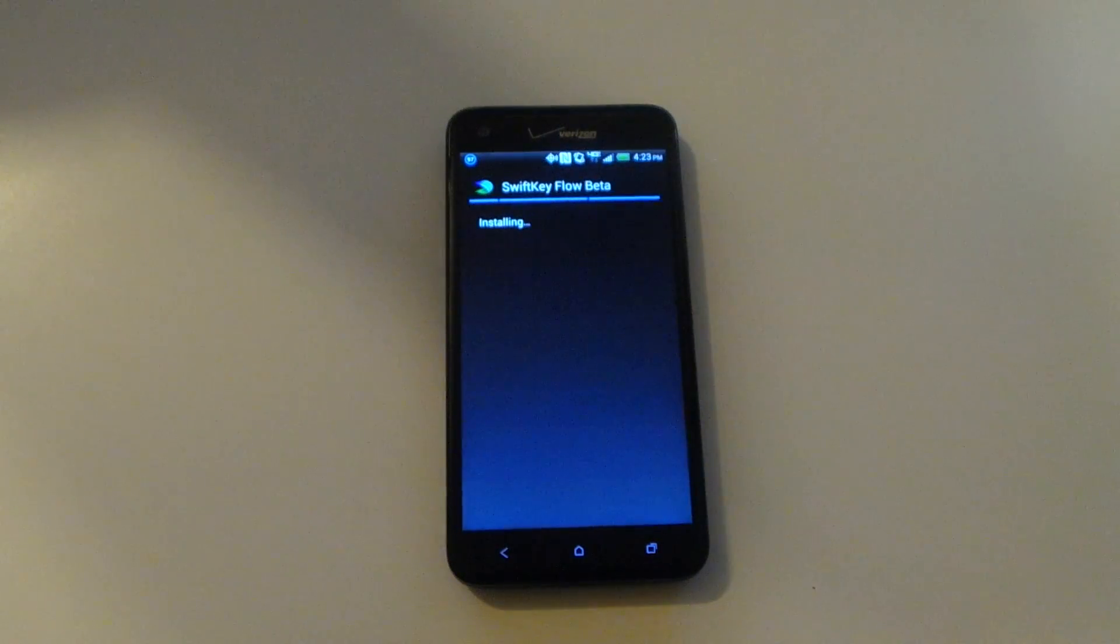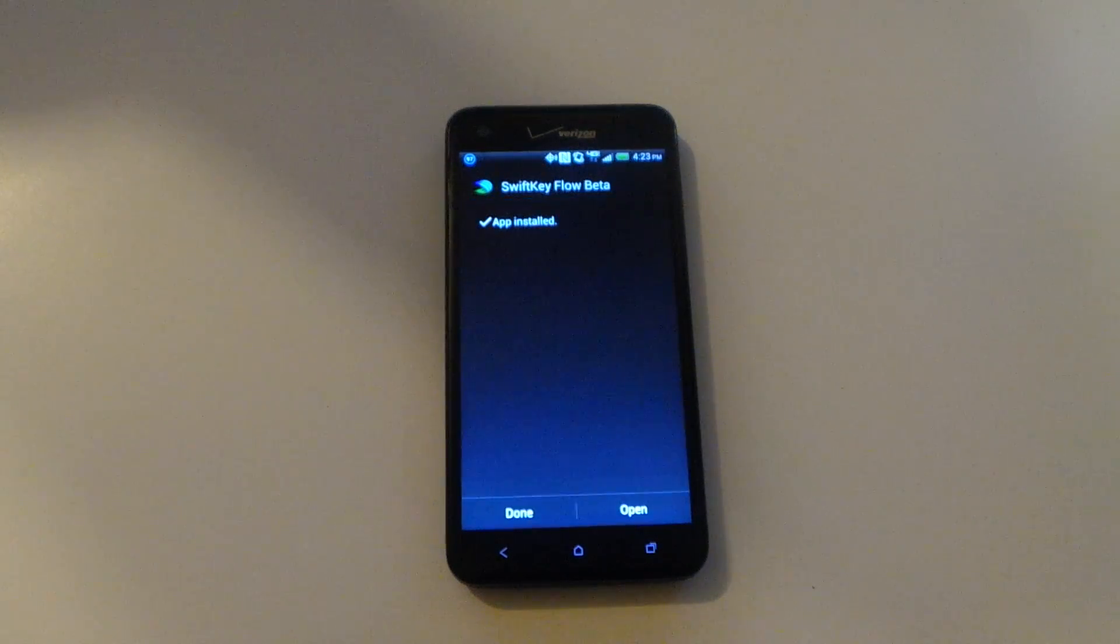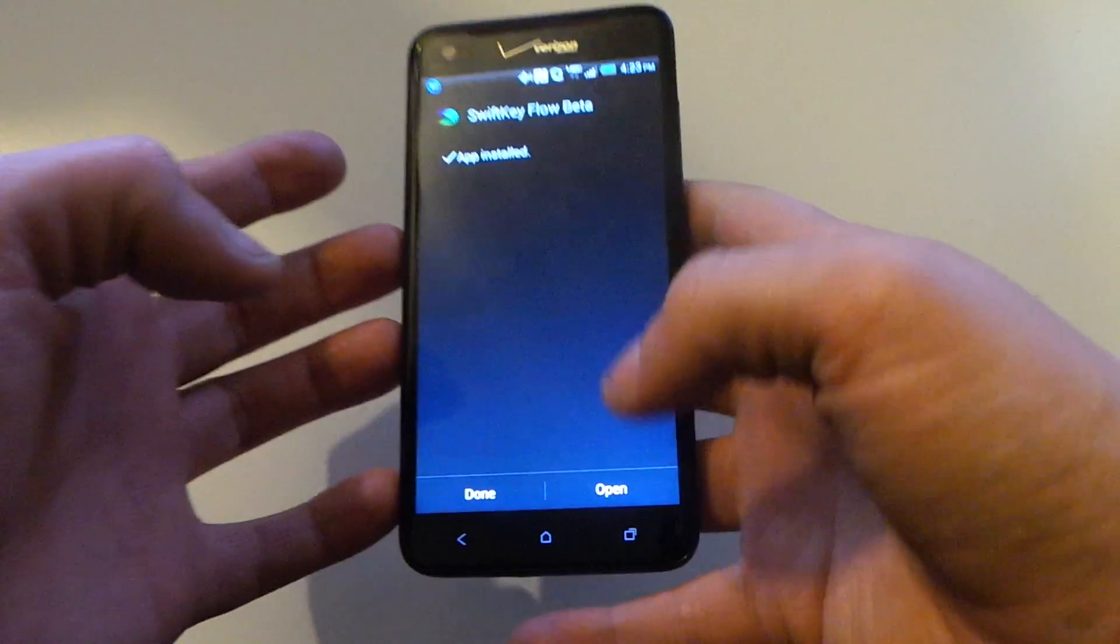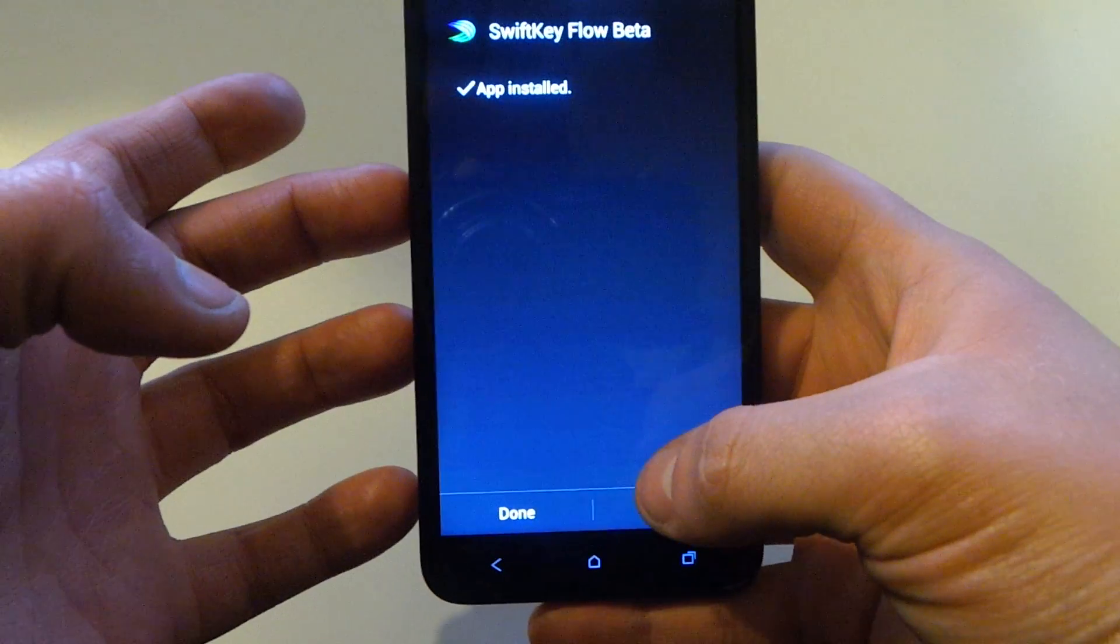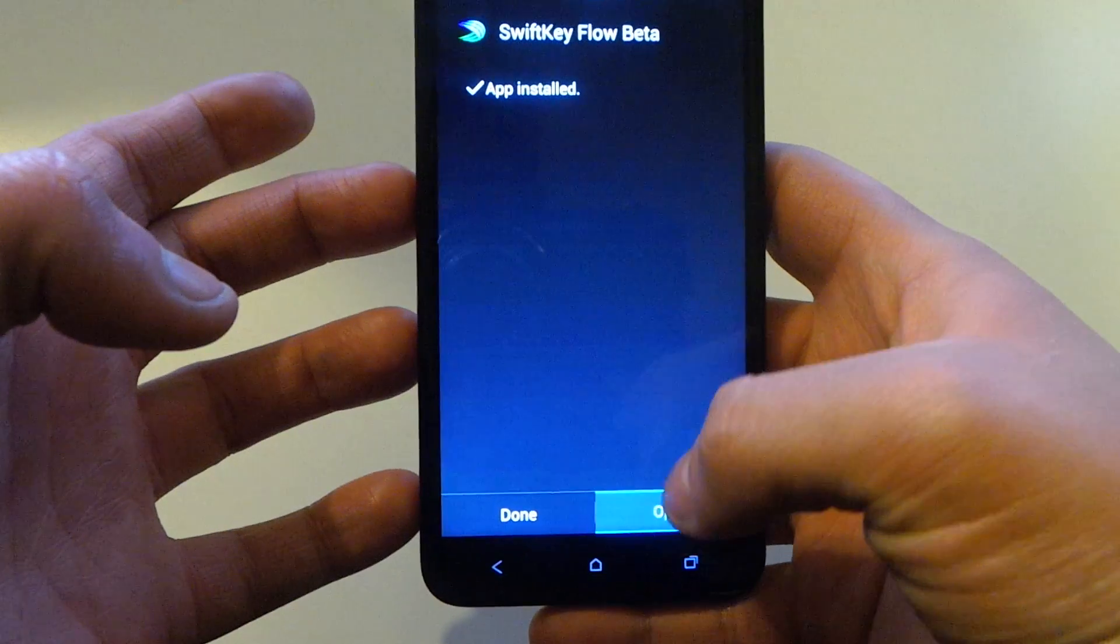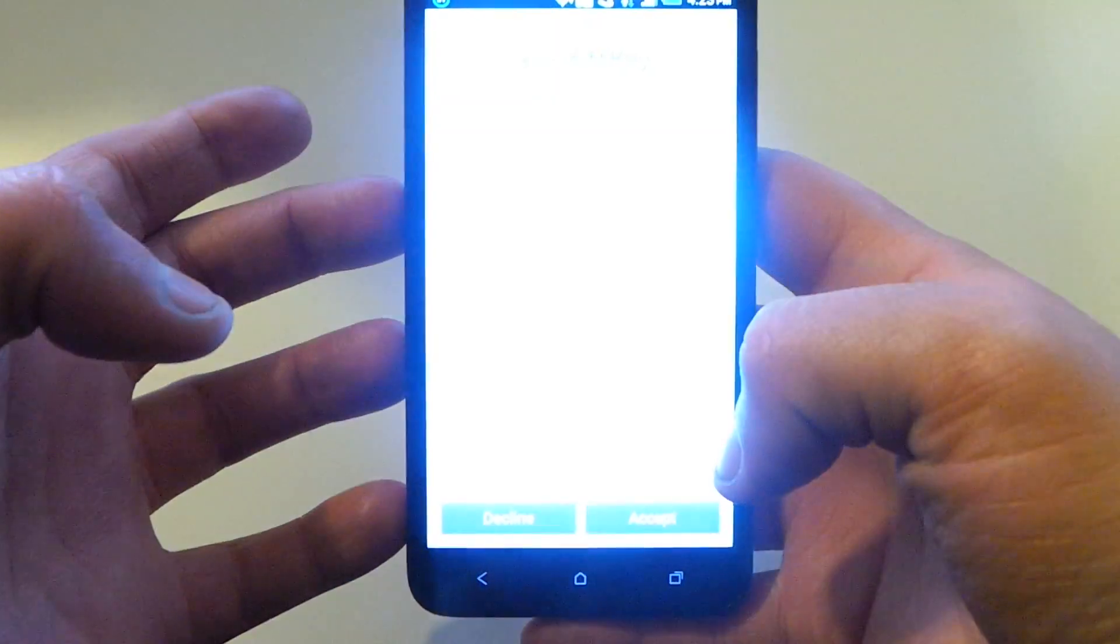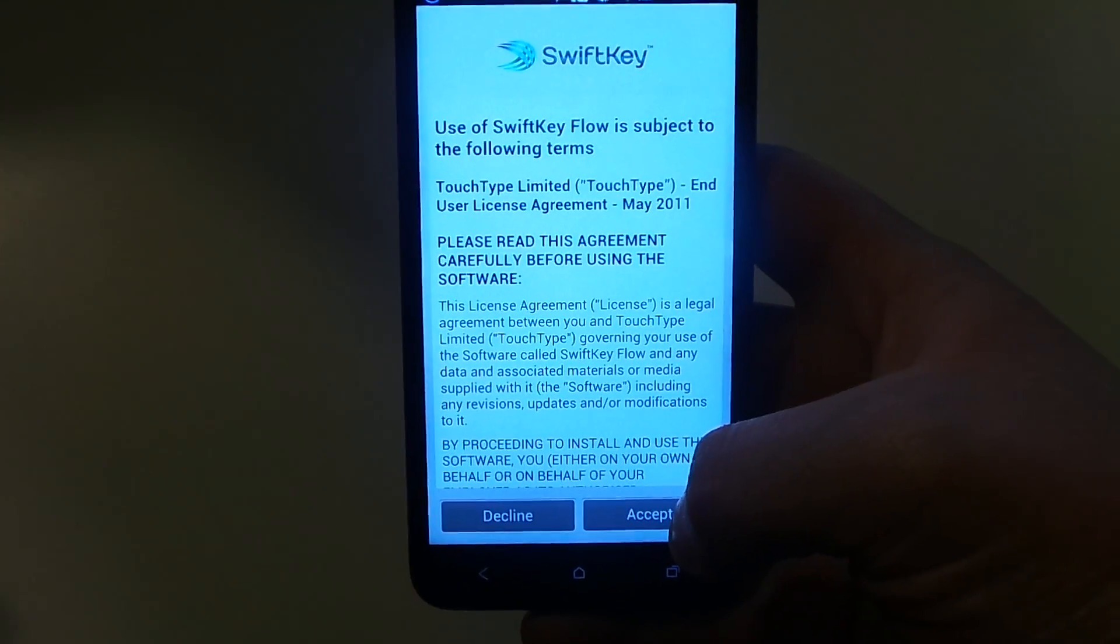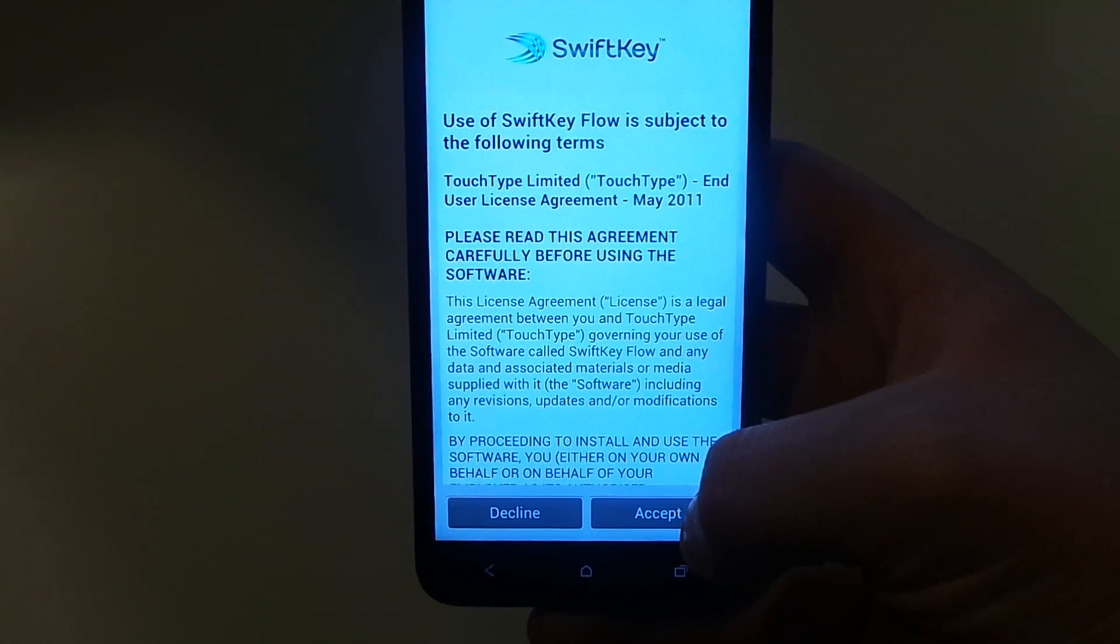And now it's installing. And it's installed, so we're going to click Open.